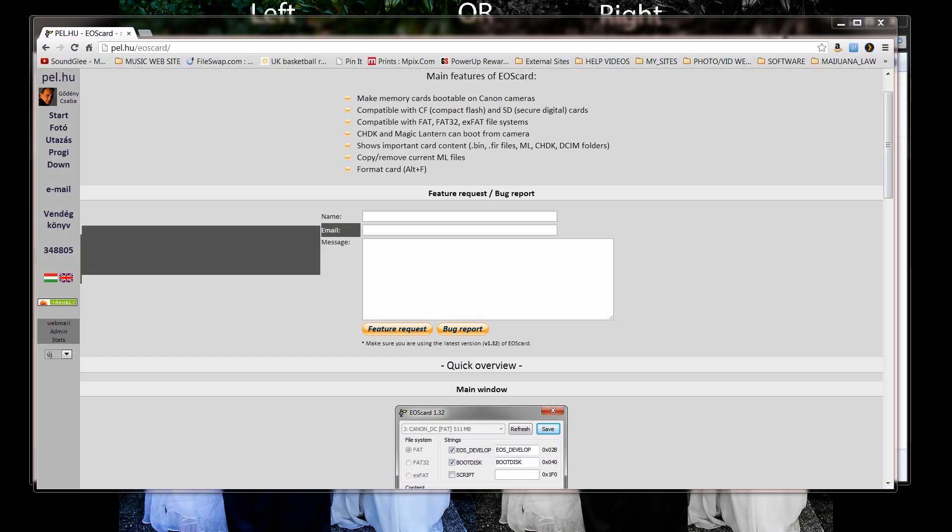Hi guys, I'm David with Media Unlocked and I'm going to be showing you how to put Magic Lantern on your 32GB or 64GB SD card using a PC.